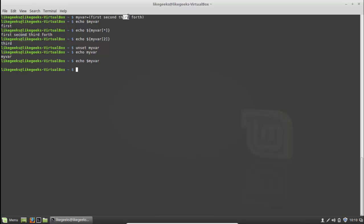So these are the environment variables for Linux. I hope you enjoyed it. Our journey to bash scripting has started, so I hope you enjoy everything and stay tuned for the next tutorials. Goodbye.